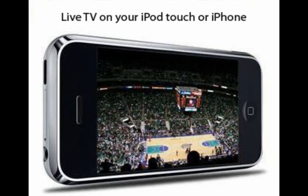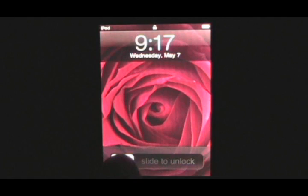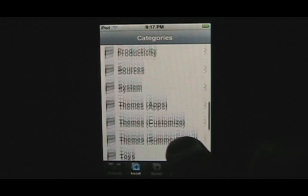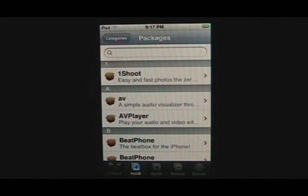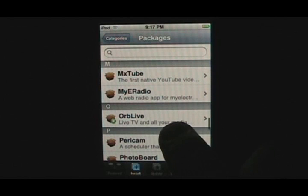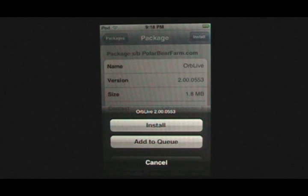It takes less than a minute to install OrbLive on a jailbroken iPod Touch or iPhone. In the main application menu, click the Installer icon. Then click the Install button in the bottom menu. Scroll to the Multimedia category and select it. Scroll to OrbLive and select it. Click the Install button at top right, then click Install in the pop-up.